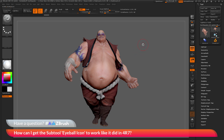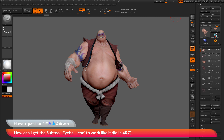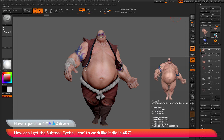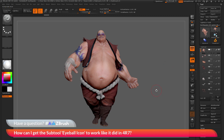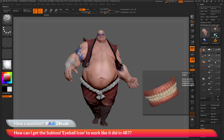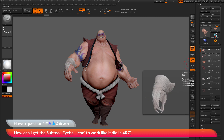This icon lives in the subtool palette. With Earthquake here, I'm going to navigate over to the tool palette and open up the subtool palette. In here, you can see a list of all the subtools that are creating Earthquake, and on each of these subtools, you'll notice there is this eyeball icon.